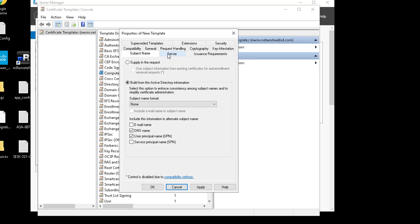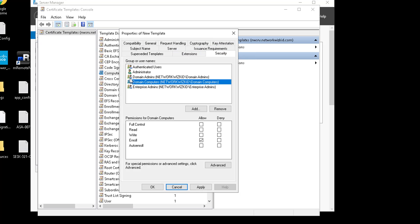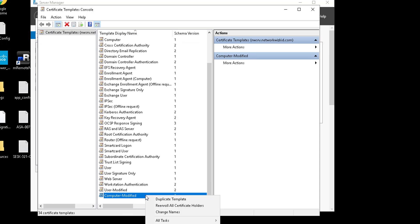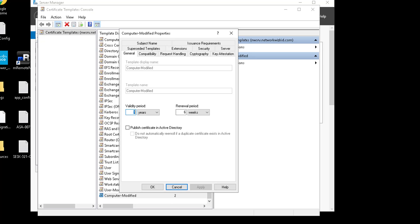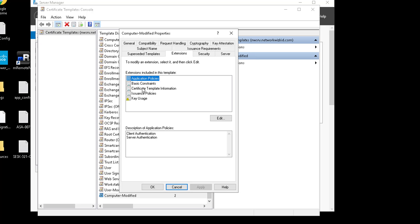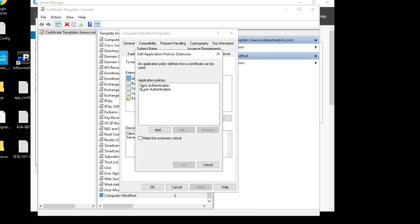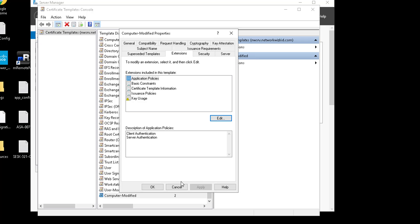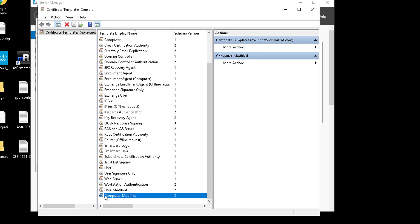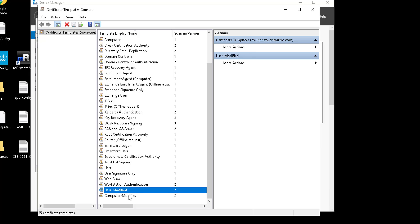Under Security, we'll select the relevant group — in this case Domain Computers — and we need to enable Read as well as Auto Enroll, just as we did with the user. Then we go to Extensions. We want to add Server Authentication — actually it's already added. If you click Edit you can see Client Authentication and Server Authentication are both there. So we'll leave the rest of the settings, click Apply and then OK. We've now got Computer Modified created.